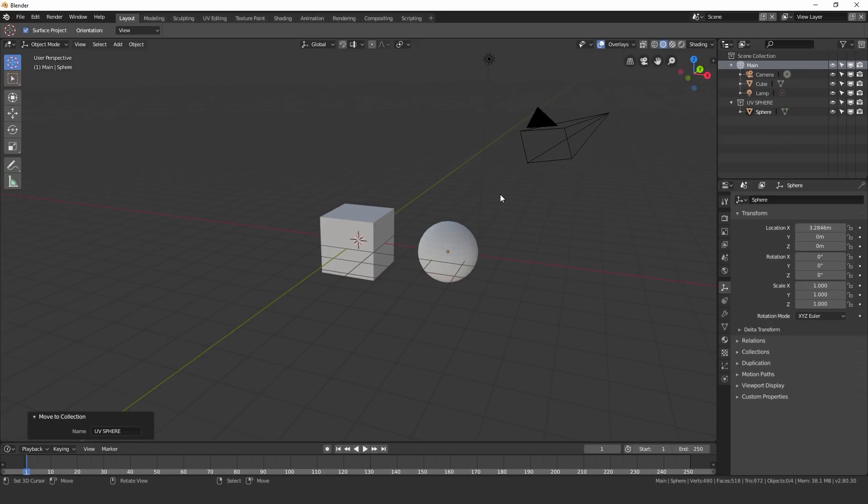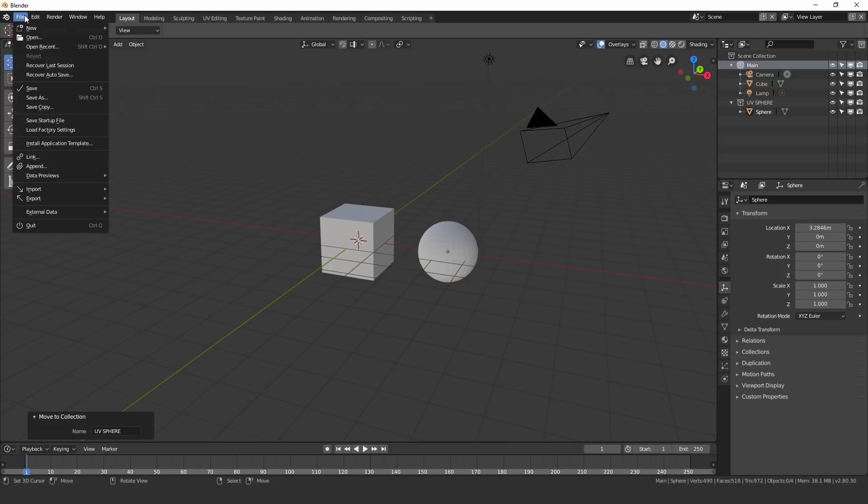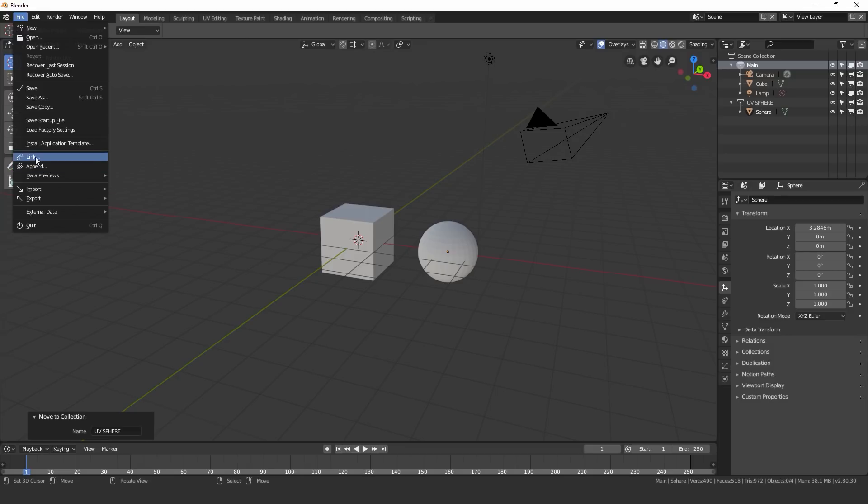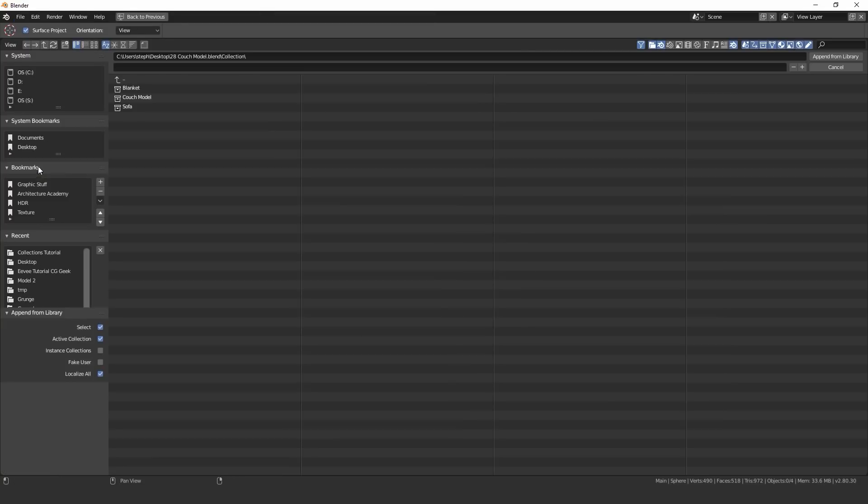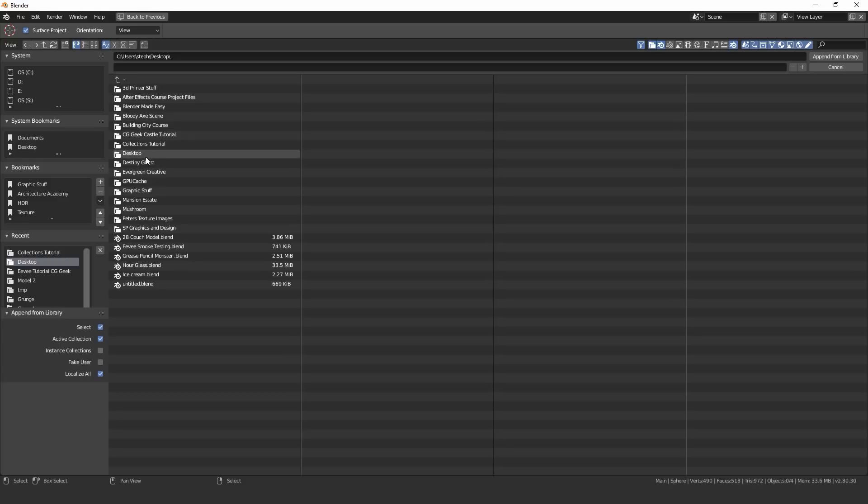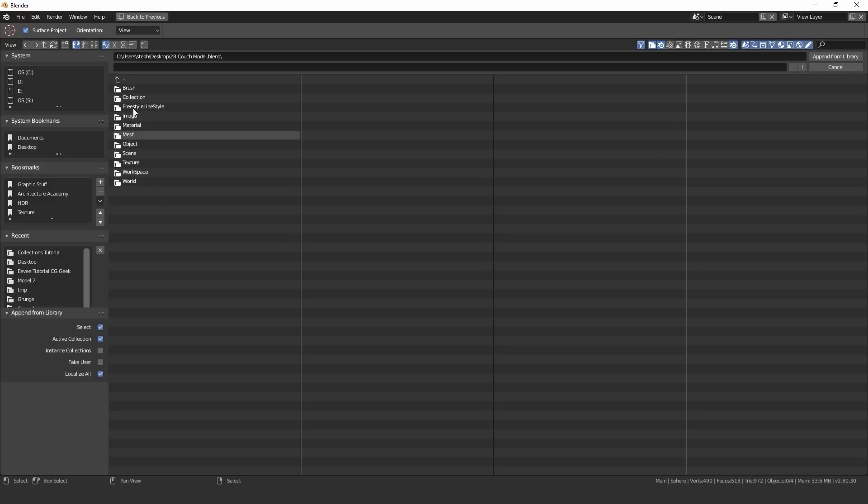Now the great thing about collections is you can append a different blend file that has a collection into your current scene. So to do that you can go up to file and then click on append or link. Append will append it in and then it's in this one file, link it will only link in the object. So I'm going to append it. So I'm going to click on this. And here we have the blend file that I'm going to be using we can see it right here this couch model.